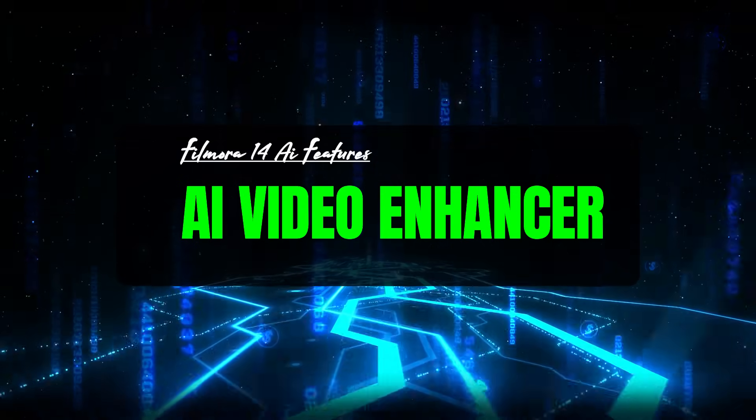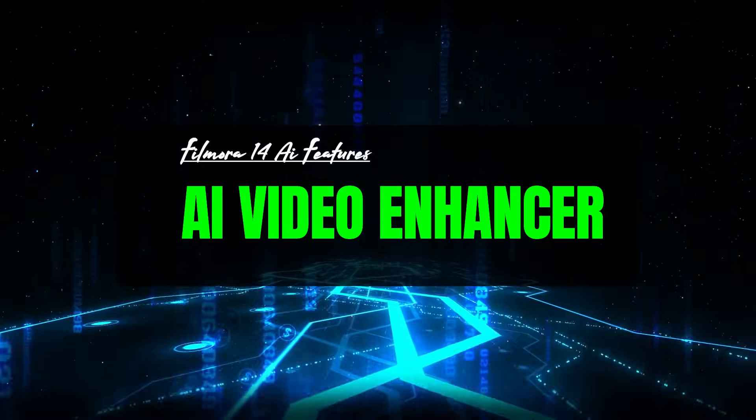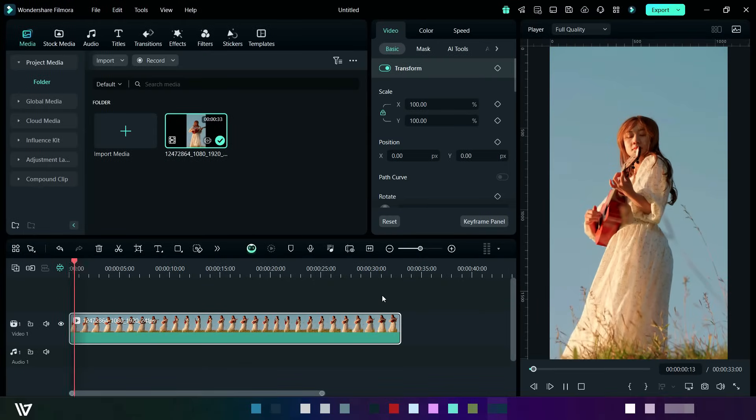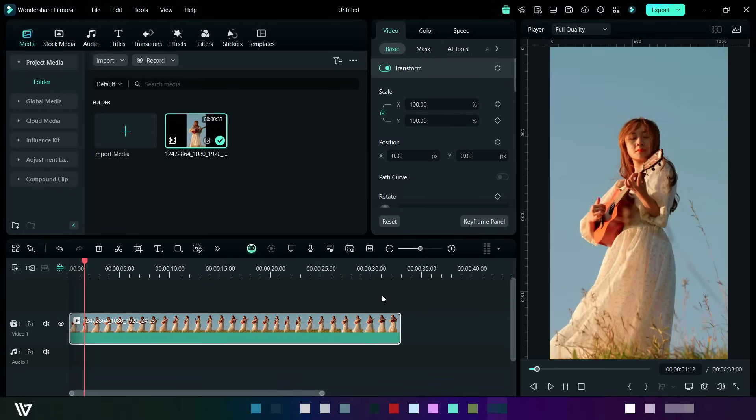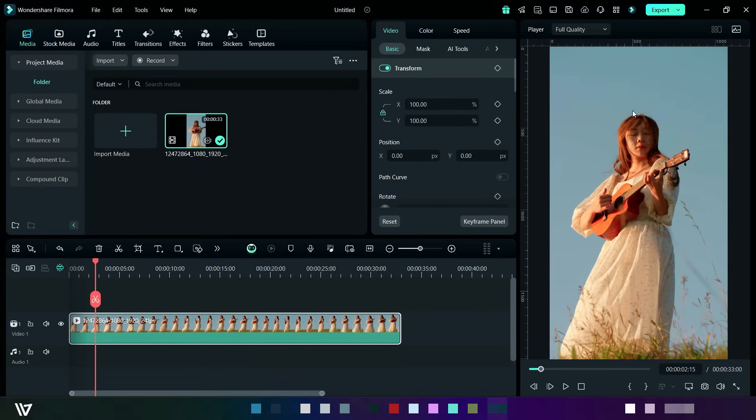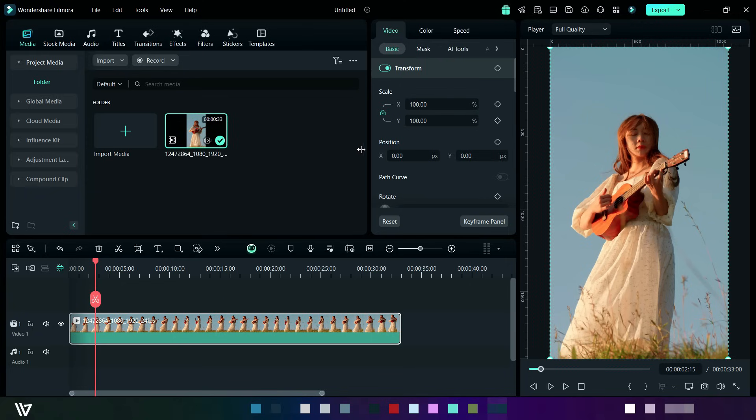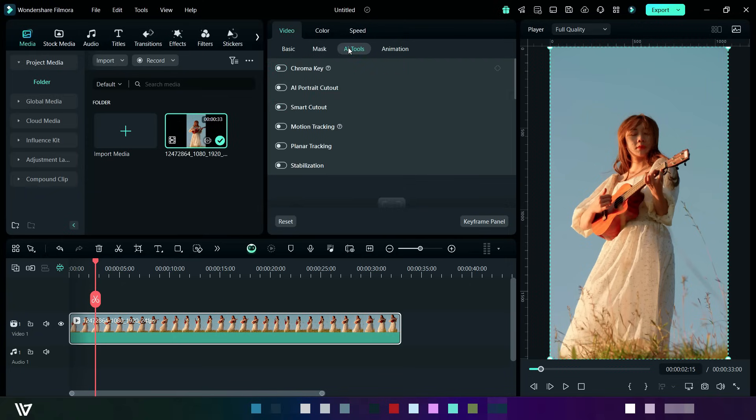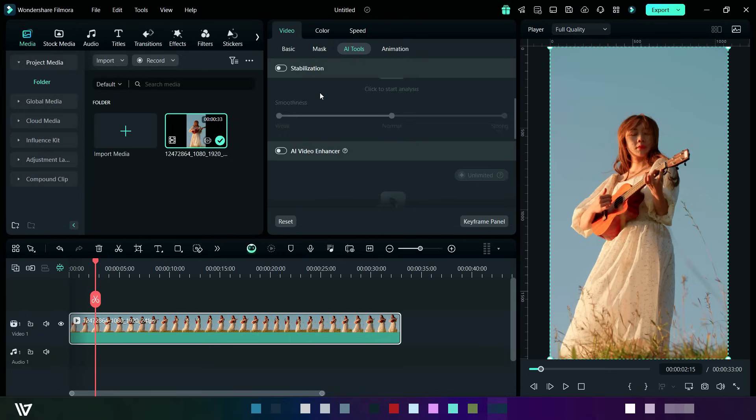Fifth feature is AI video enhancer. This is the video where we will enhance its quality. So now select the video and then click on AI tools, and after scrolling, turn on AI video enhancer.